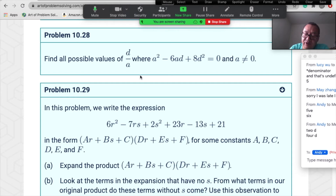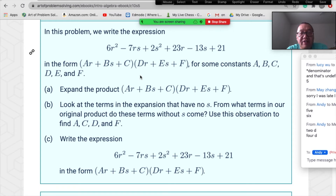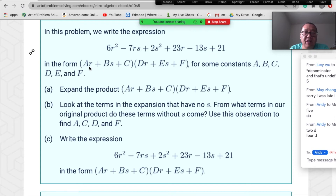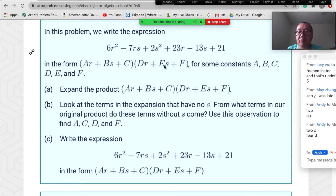Now let's go to problem 10.29. We need to write the expression 6r²−7rs+2s²+23r−13s+21 in the form (ar+bs+c)(dr+es+f) for some constants a, b, c, d, e, f. The goal is to express this as a product of two linear expressions.